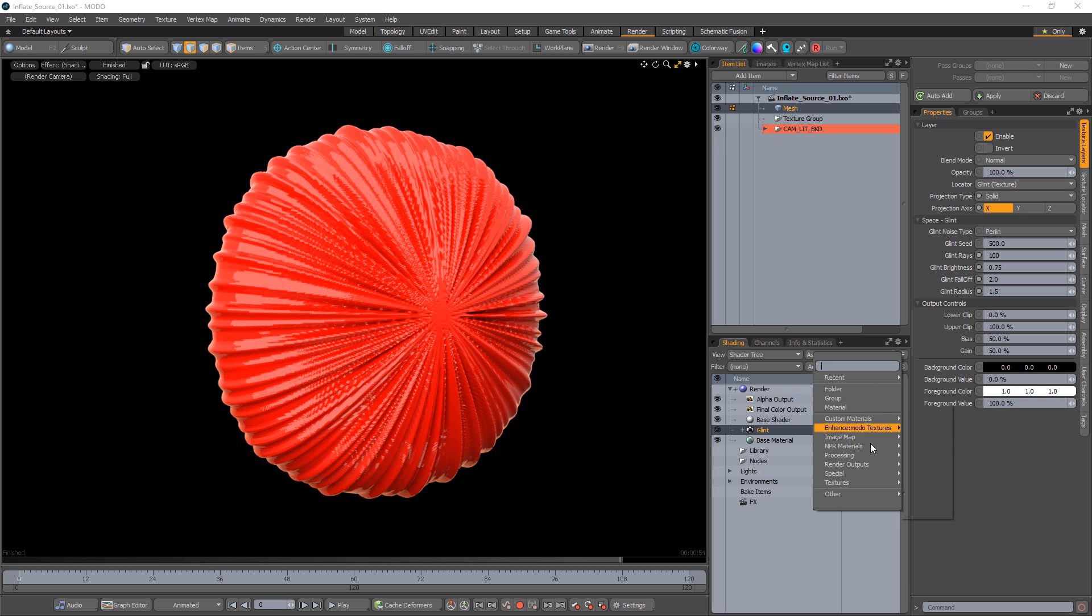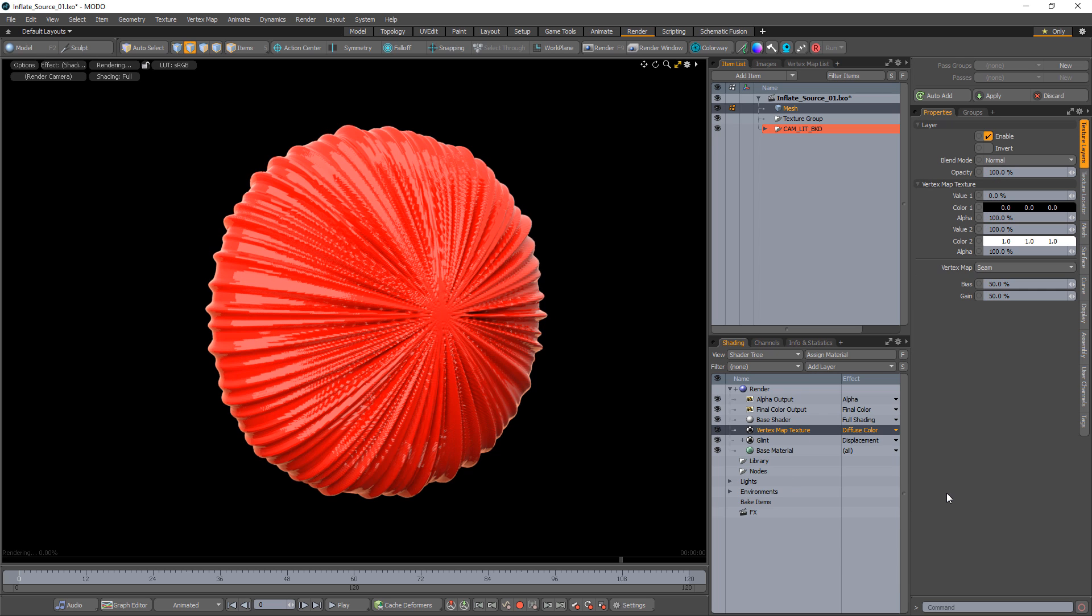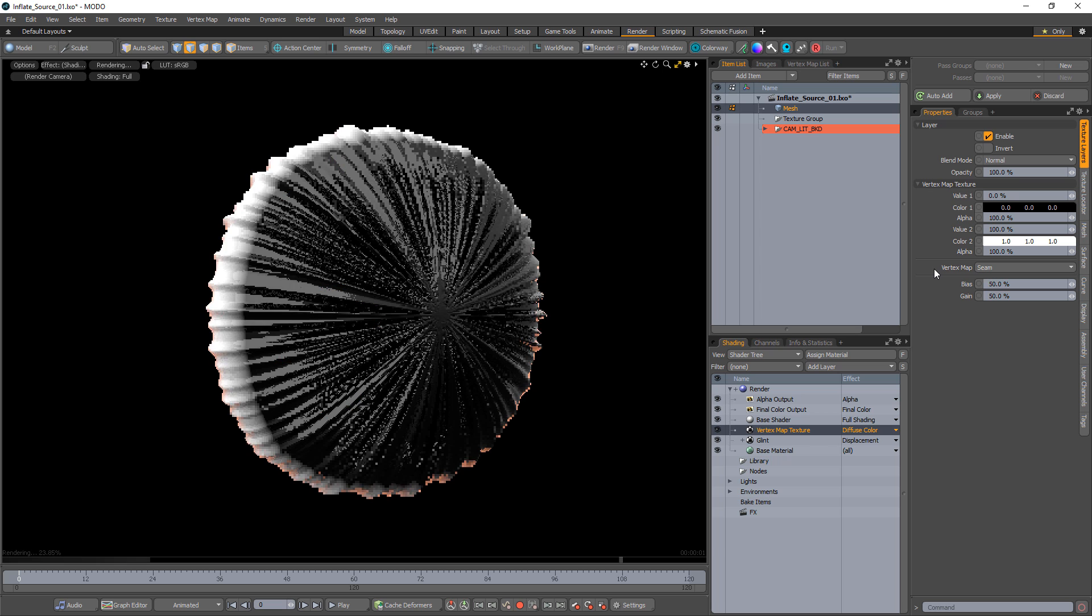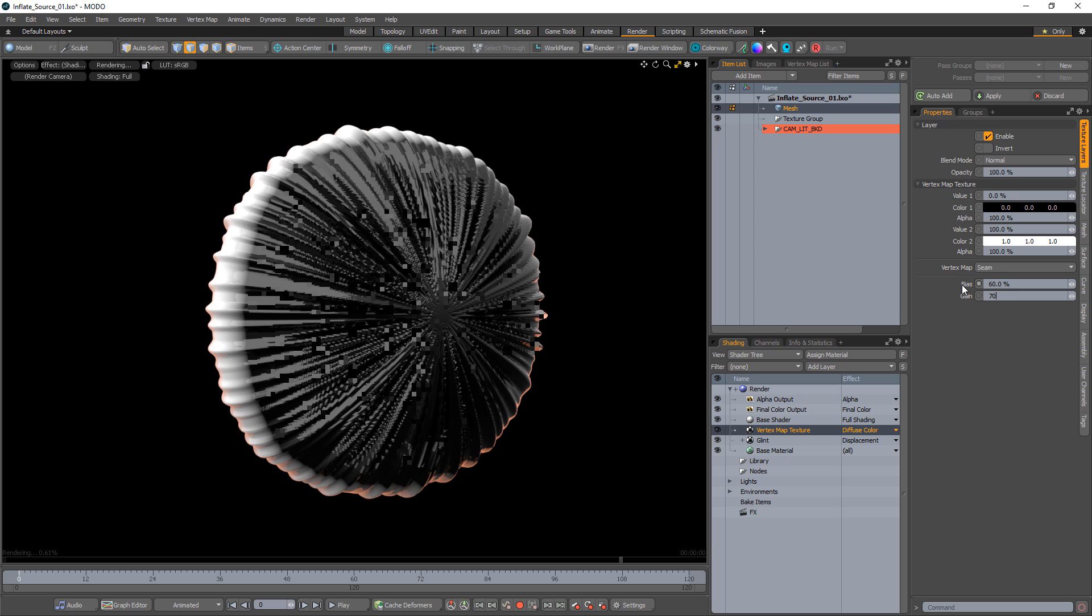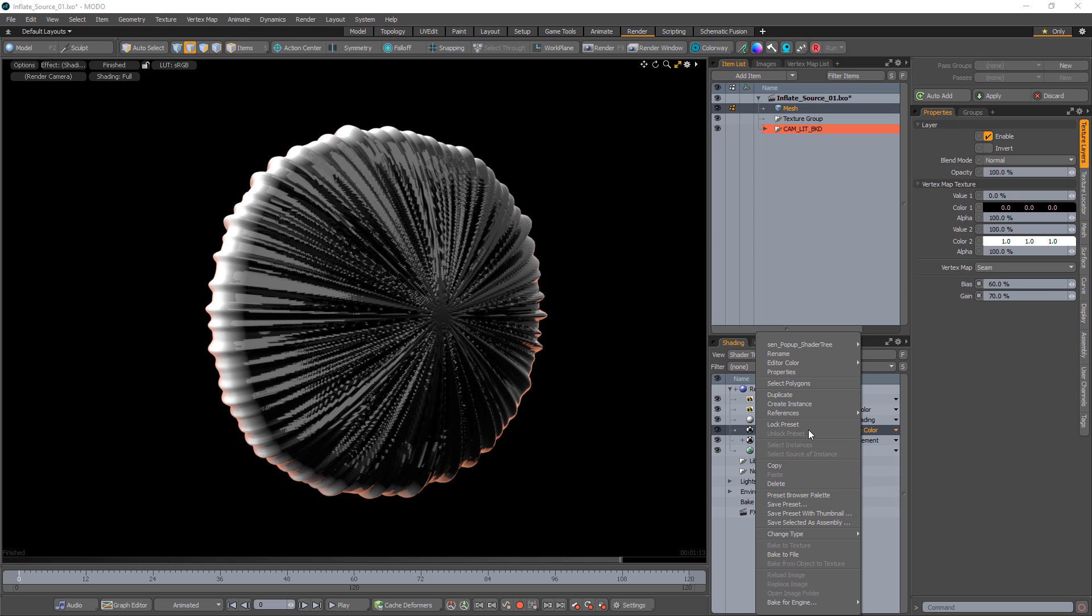Add a vertex map texture layer and make sure the weight map you created is being used. Adjust the bias and gain to soften the transition.